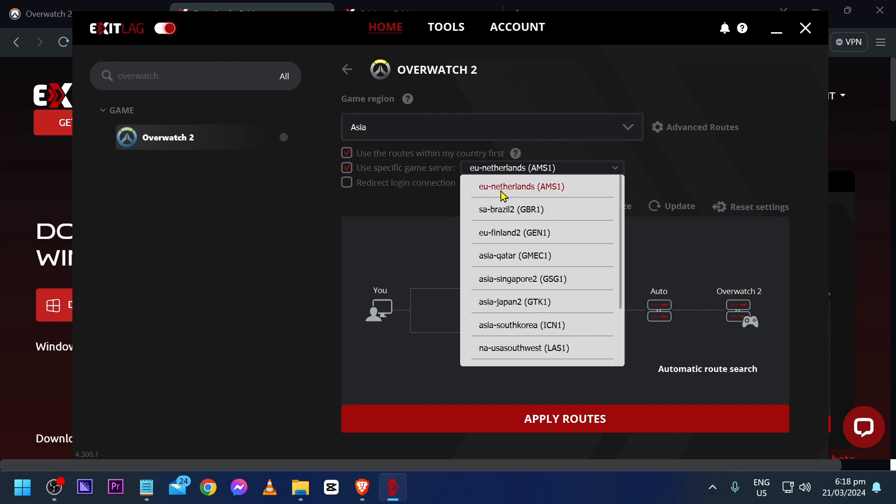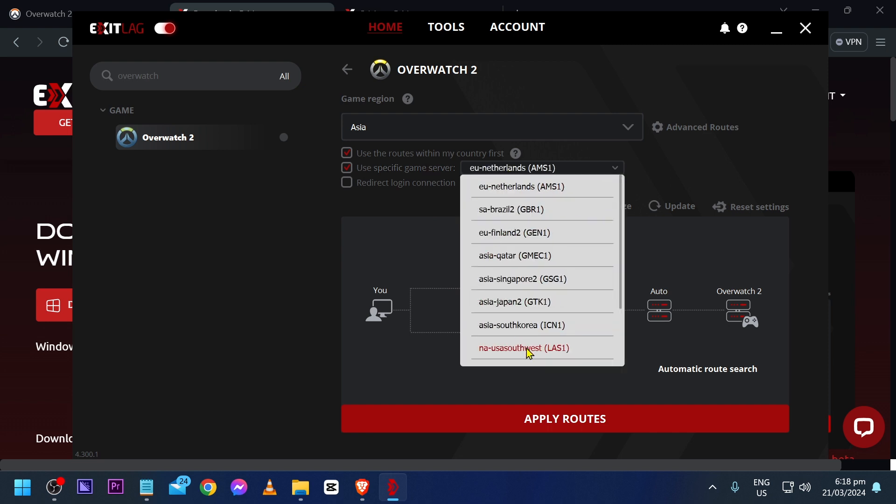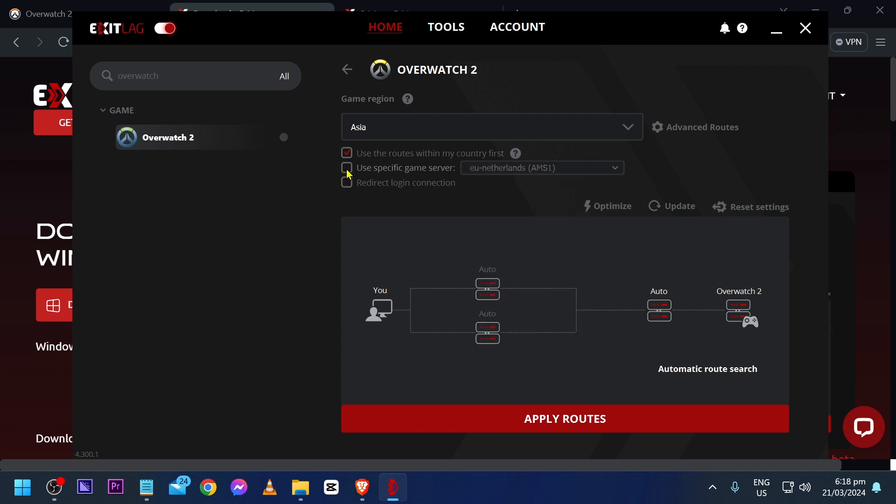Now if you're going to click this one here, you will be able to choose or use a specific game server. If you are unsure of it, just go ahead and disable this one.